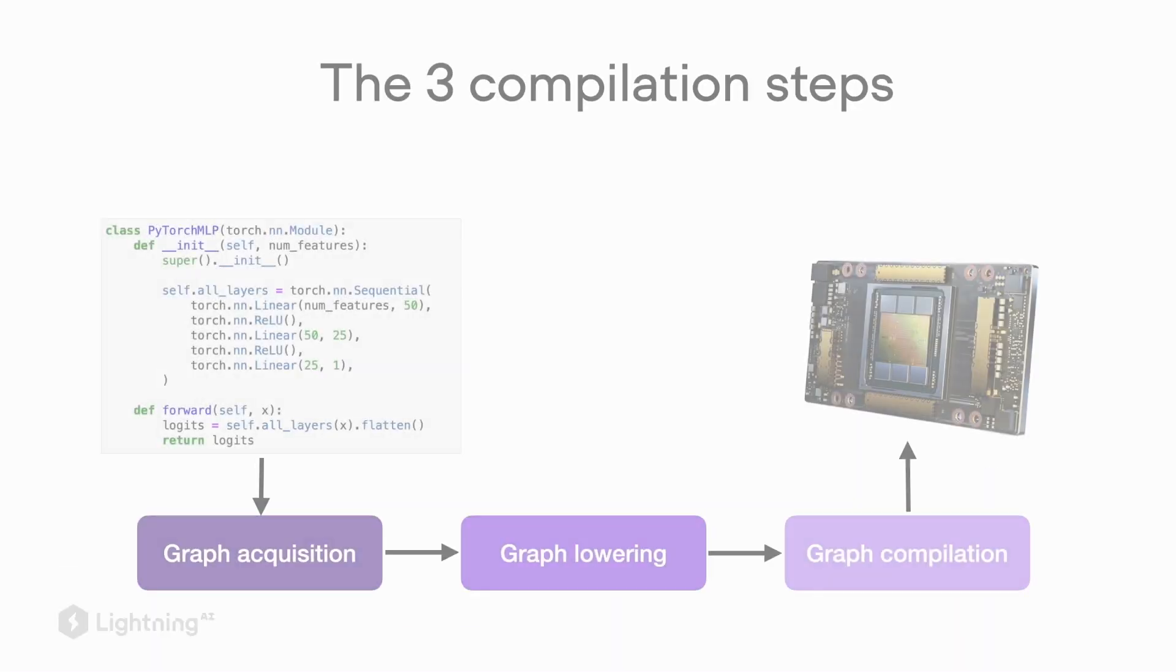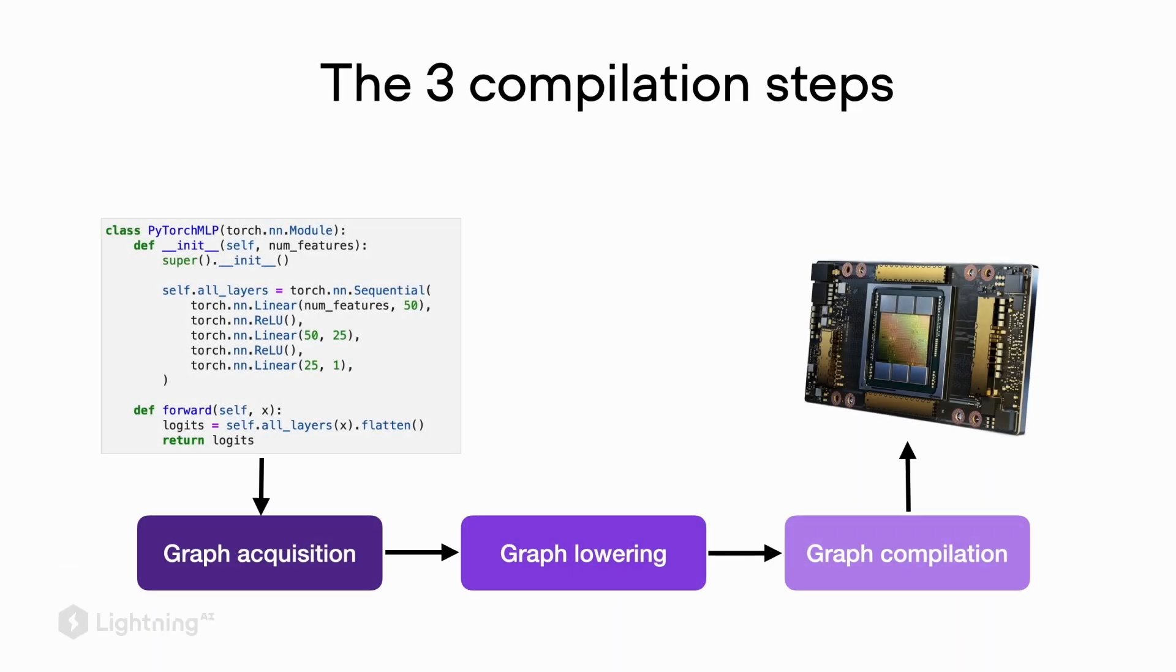Now let's take a look at another nice performance trick: compiling our PyTorch models to squeeze out even more performance. So what does compiling PyTorch models mean? Here's an overview of the three compilation steps that are involved.